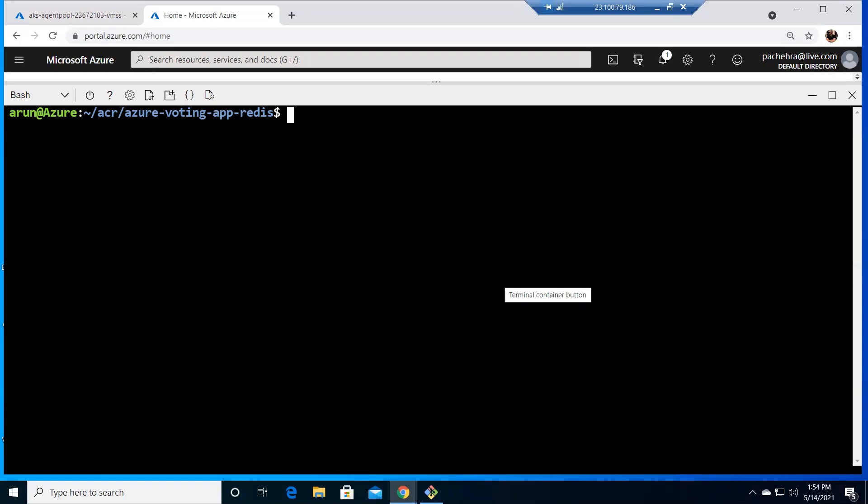Hey everyone, welcome back. So in the previous video we have seen ACR, AKS, how to attach,